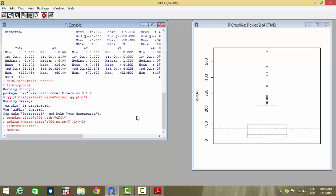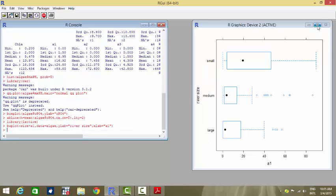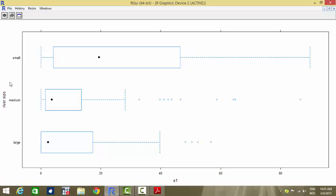The command is bwplot(size ~ a1, data=algae, ylab='reverse size', xlab='a1'). The variable size is a categorical variable regressed on a1. The xlab and ylab arguments label the x and y axes respectively. The categorical variable reverse size takes three values: small, medium, and large, and the dependent variable is a1.